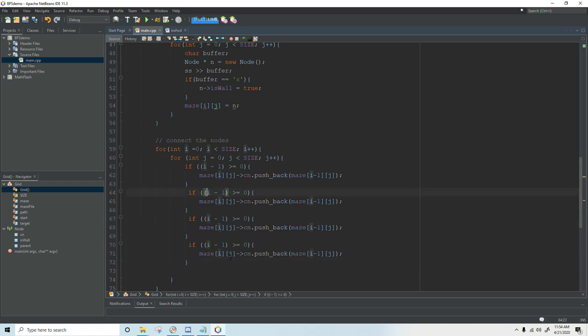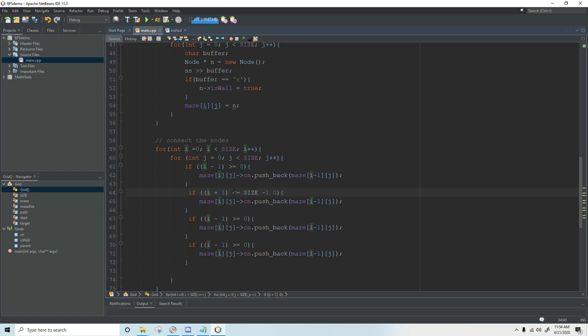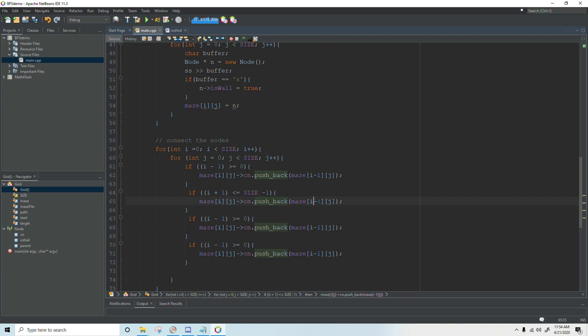So I'm just going to copy this and paste it four times and then modify it. For the second case we're looking at i plus one and then instead of greater than or equal to zero we're less than or equal to size minus one. And then we're not going to push back the one above we're going to push back the one below. So this becomes i plus one and j stays the same.